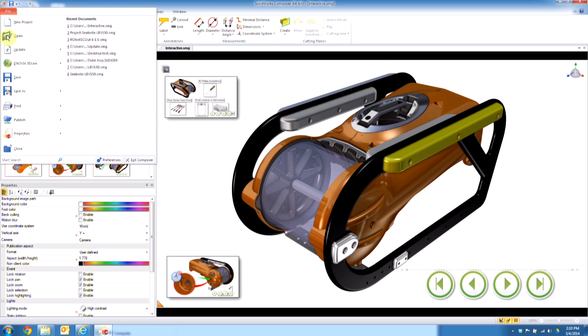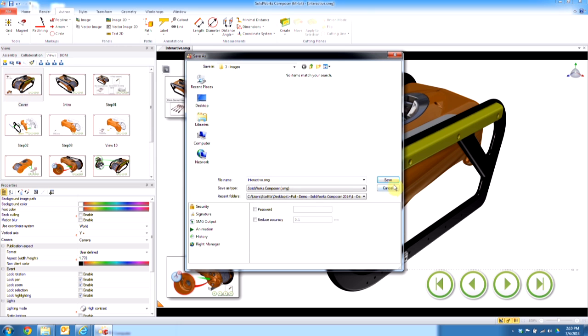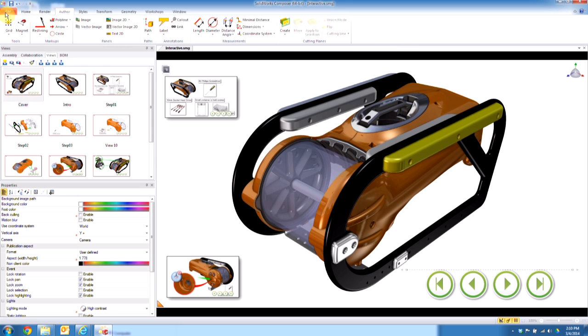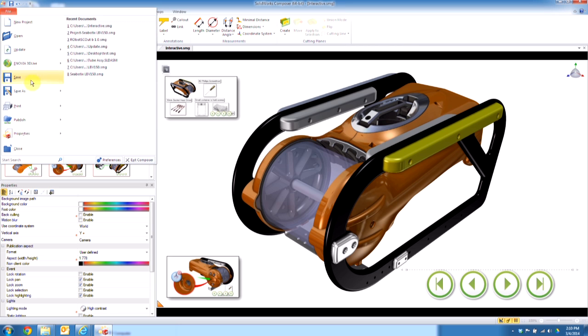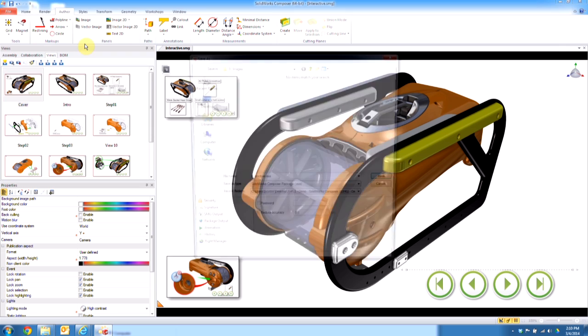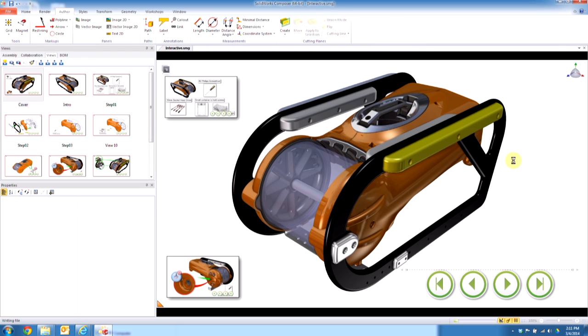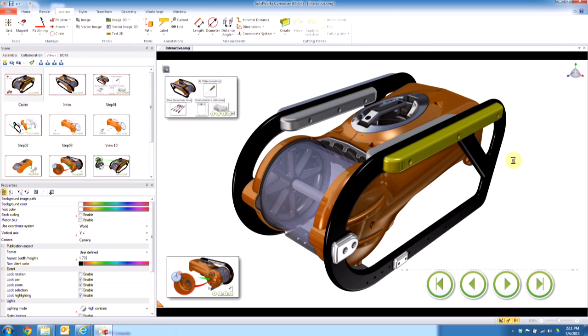So if I go file, save as, I didn't mean to click that. You go to file, you hover over the save as, you click on package, and I'm just going to say save.